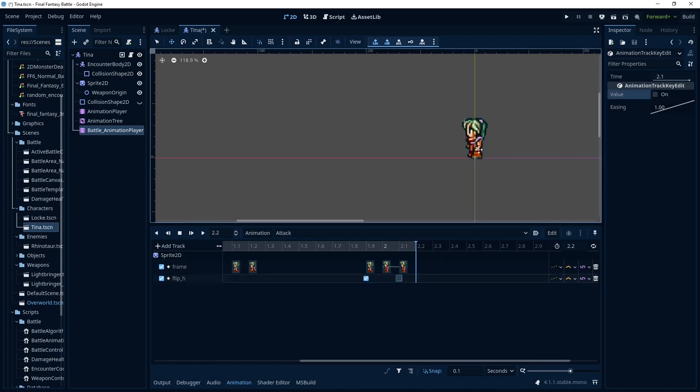And then you see here she's facing back the correct direction. So that's the part we need to do manually if your sprite sheets are not the same.